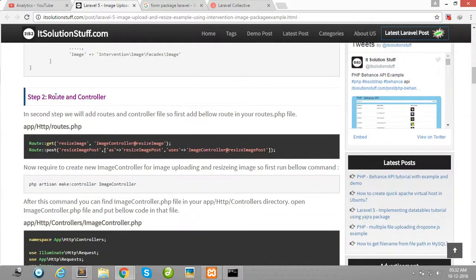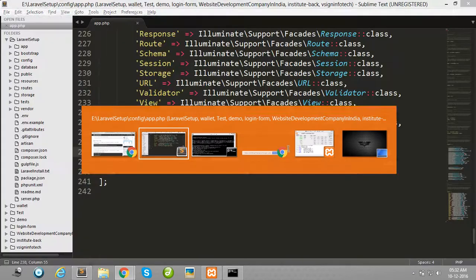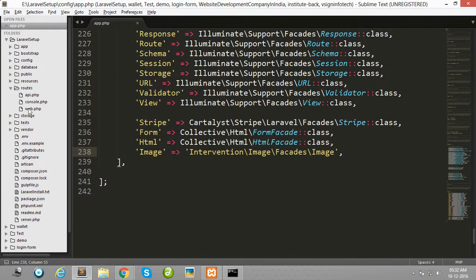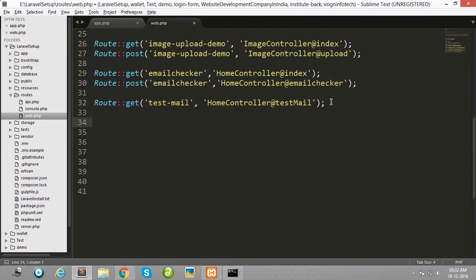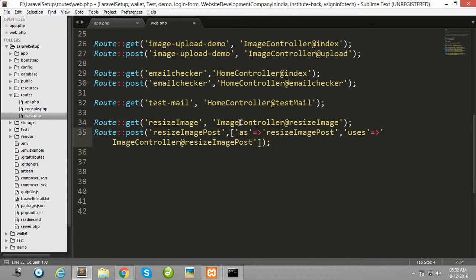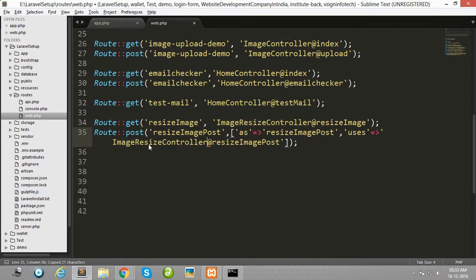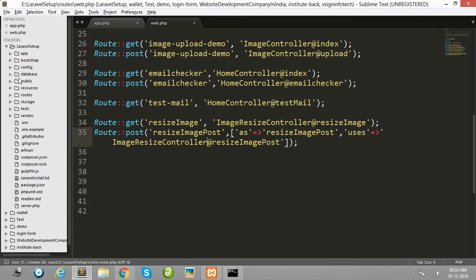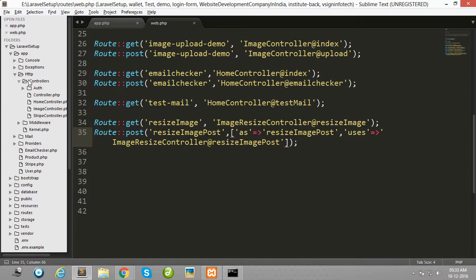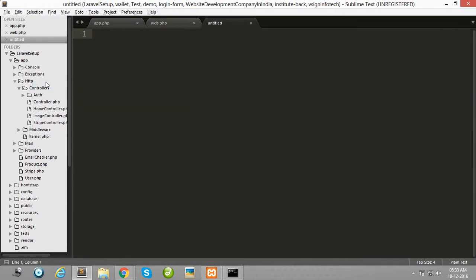Then create two routes — copy these two lines and open your routes folder, open web.php, and paste here and save. Then create one controller. I have already created this controller, so I've renamed it ImageResize. Create one controller in app/Http and create a new file.